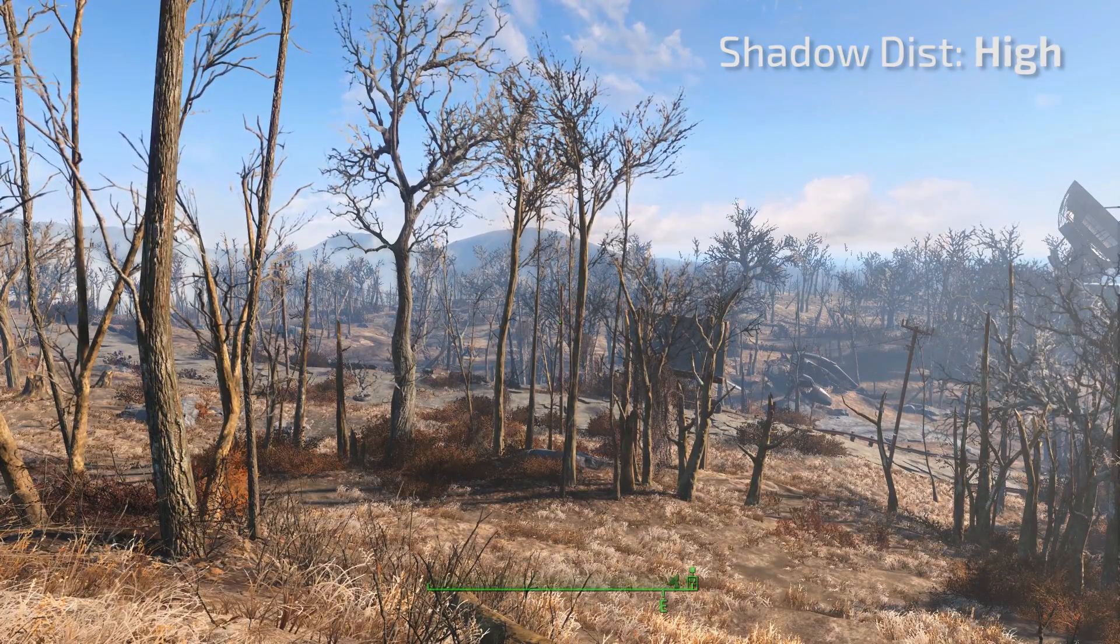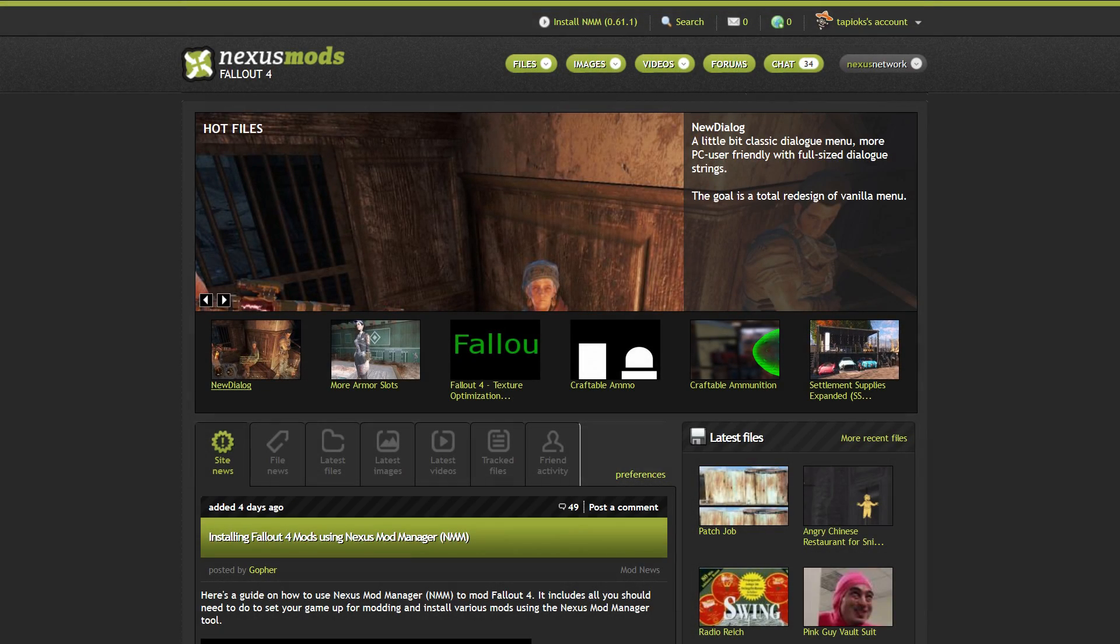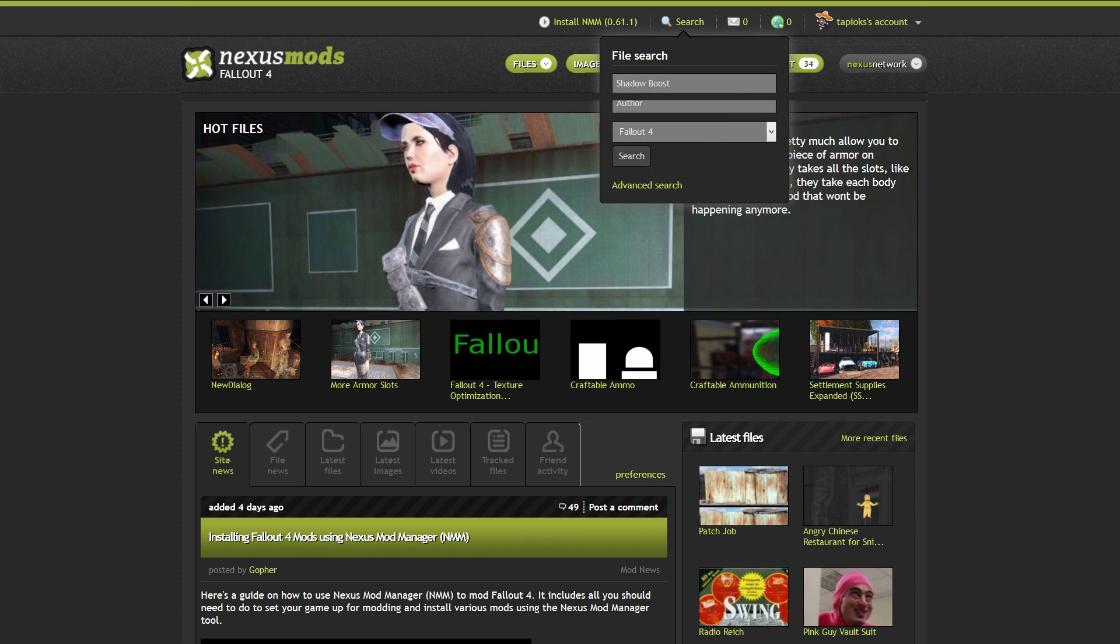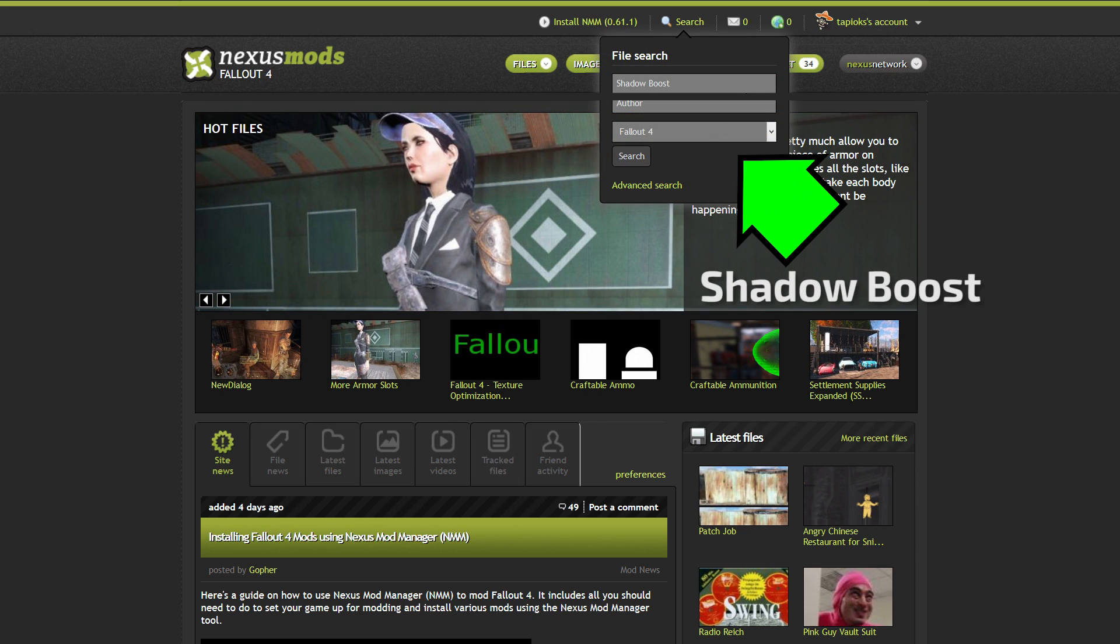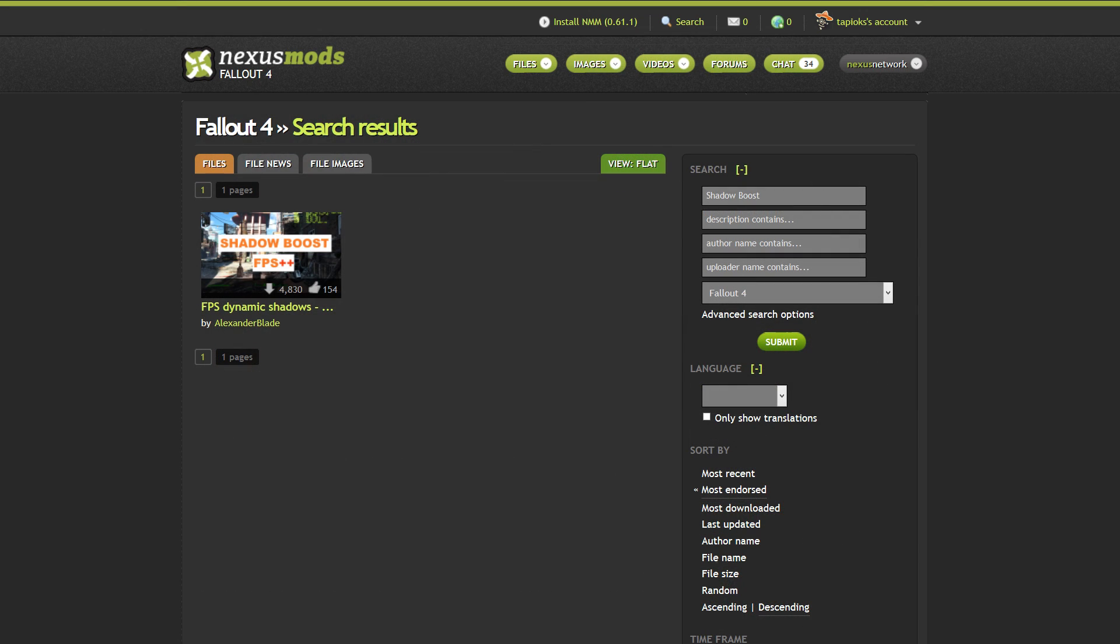Okay let's take a look at how to install and set up Shadow Boost. First we're going to go to the Fallout 4 Nexus. You can use the search tool and search for Shadow Boost. This will return just one result.